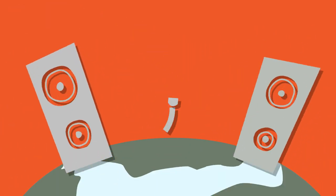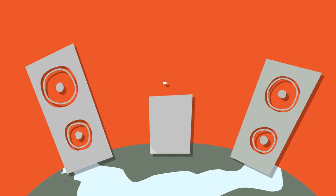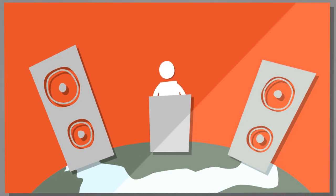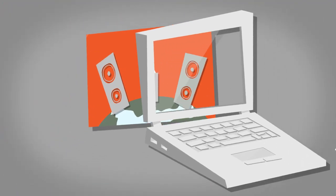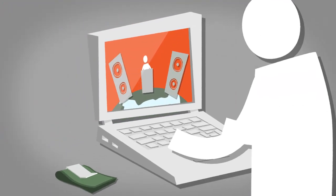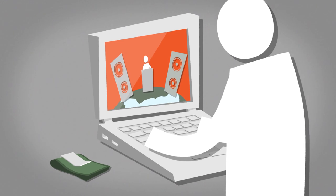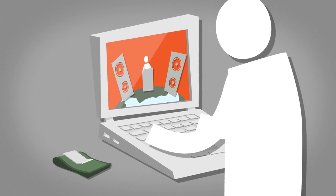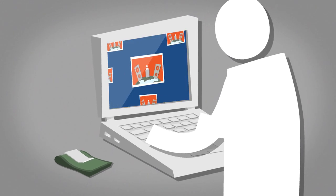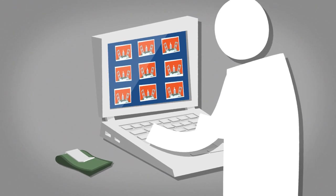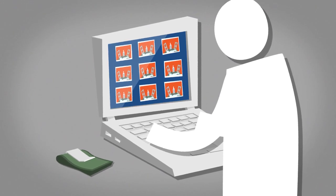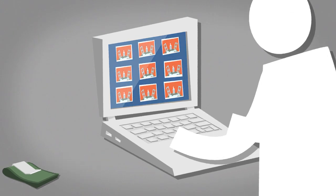Together we can ensure the extraordinary ideas and entrepreneurs make it to the world stage. Investing as little as $1,000 per company, our members are able to build diversified portfolios of start-up investments all online.